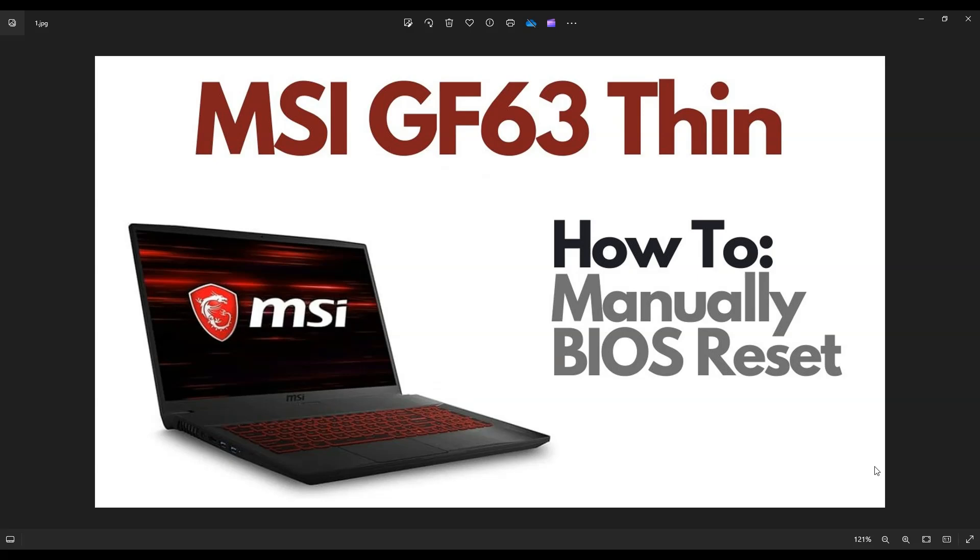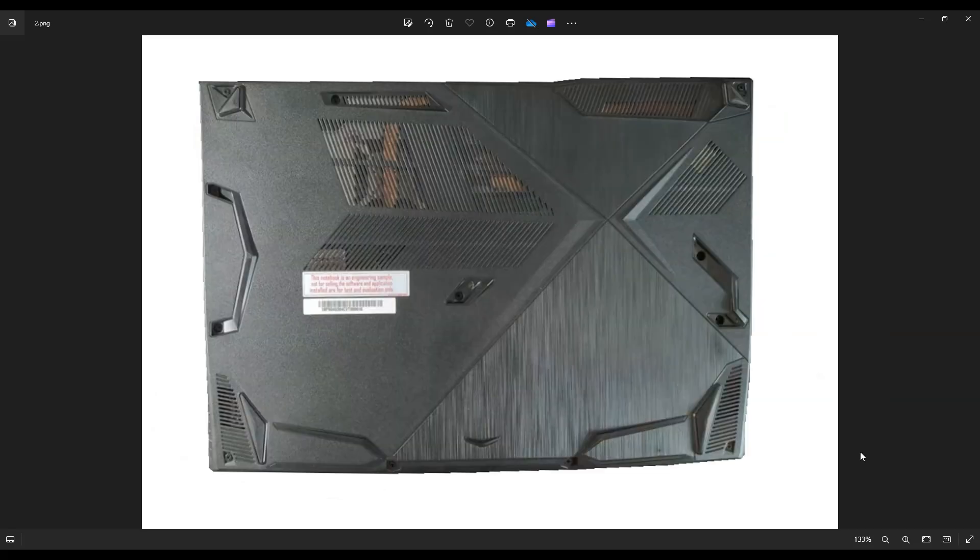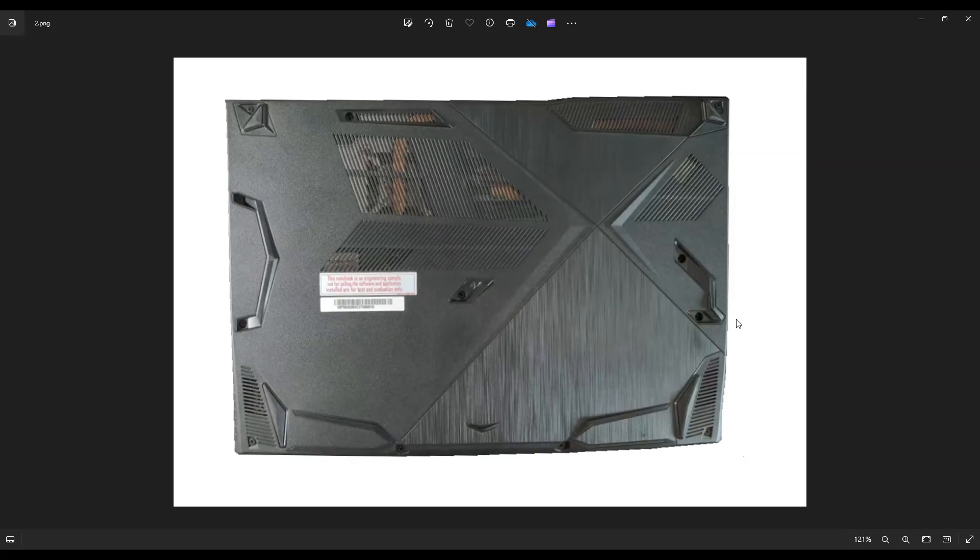So first things guys, power down the computer the correct way. Make sure it's off and unplugged from your charger. We're then going to flip the computer over. Now right here guys,